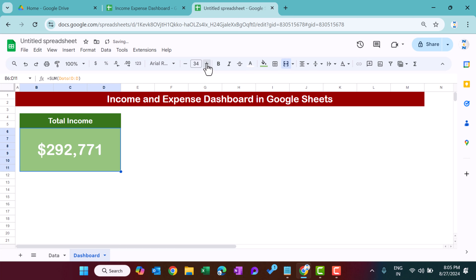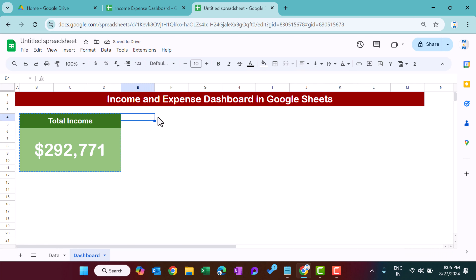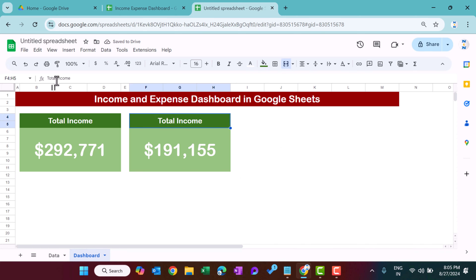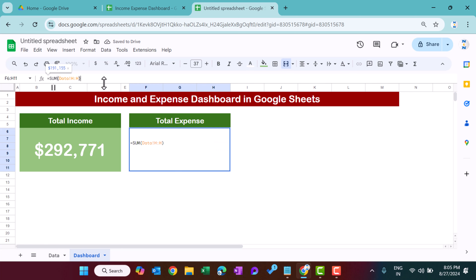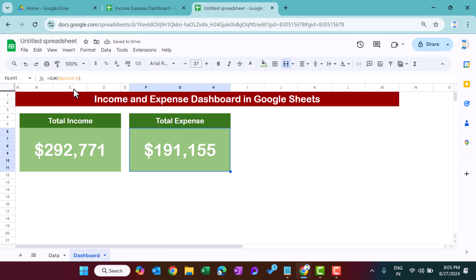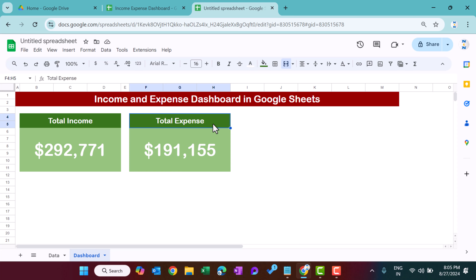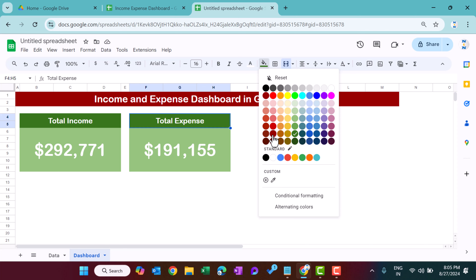Copy the Total Income section and rename it 'Total Expense'. The formula takes the SUM of column H (expense column). Change the colors — use dark red for the header and lighter red for the value area.